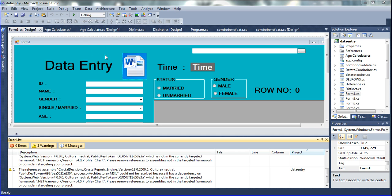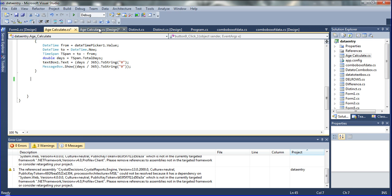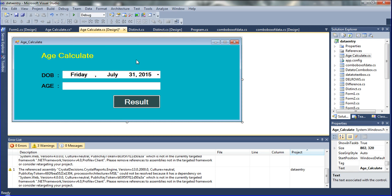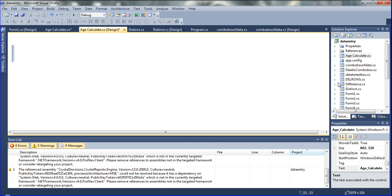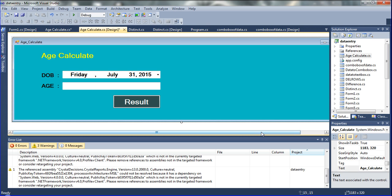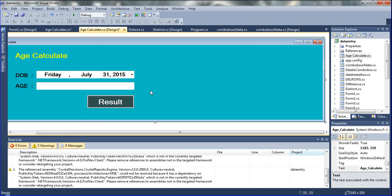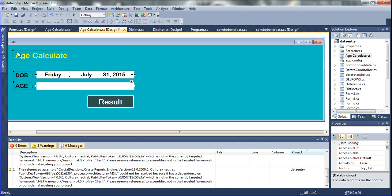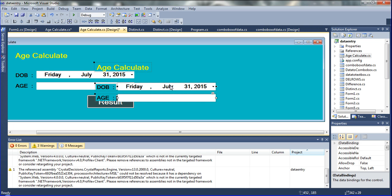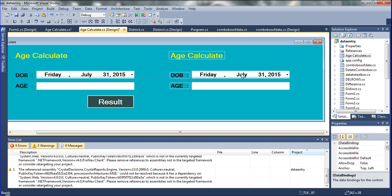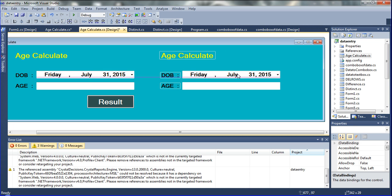In this video, I am showing you — here I am already in the age calculator. I have this age calculator form already. Now I am just extracting and copying this event — Ctrl C, then Ctrl V — and fixing it in this place.